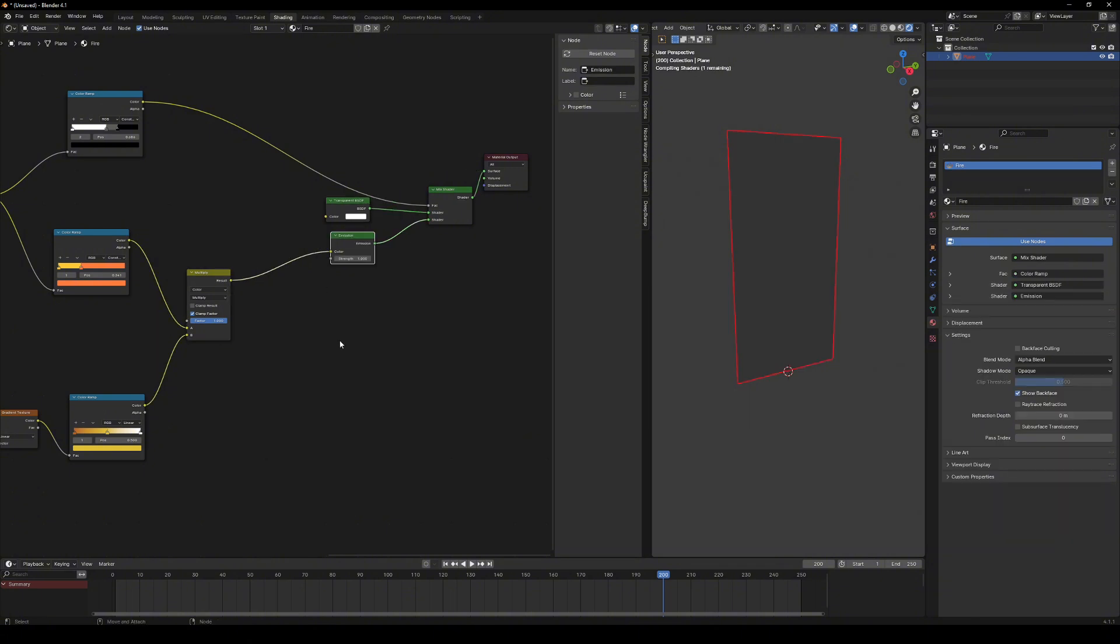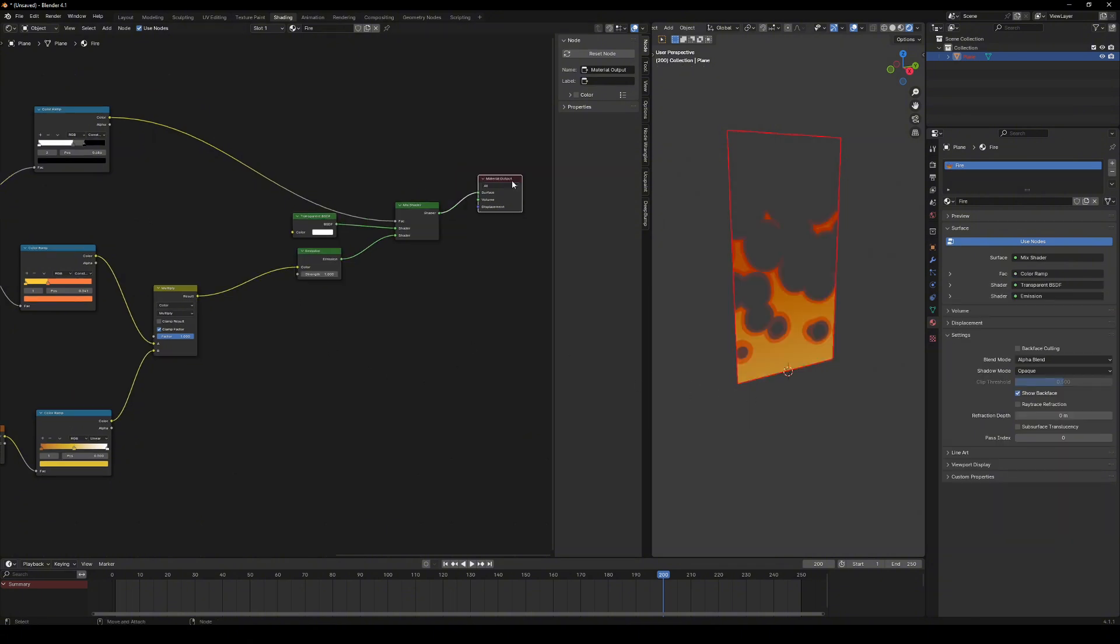Let's take a look. Nice! Now, increase the emission intensity. Still feels a bit dull, doesn't it?